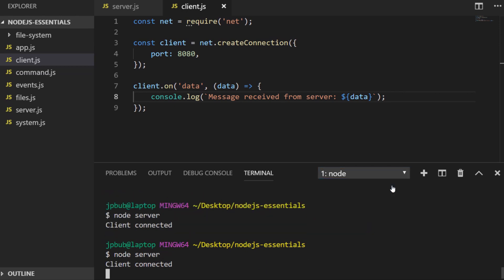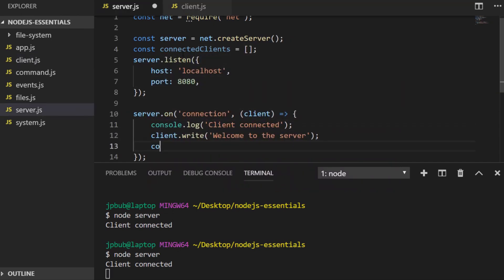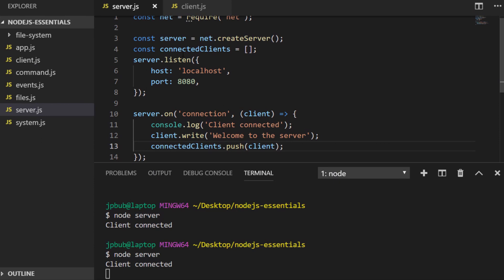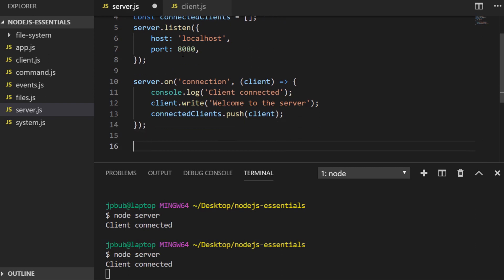It would be useful in our server if we kept track of all the clients that are connected so we can send and broadcast messages to them whenever we need to. I've set up a variable called connected clients and it's an array, so every time a connection is received we'll push that client object into that array. To demonstrate how that might work, let's send out the current time every two seconds to those clients.